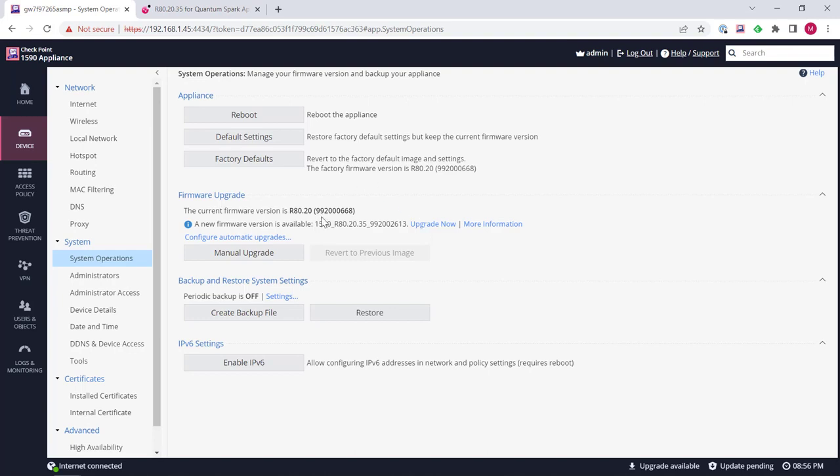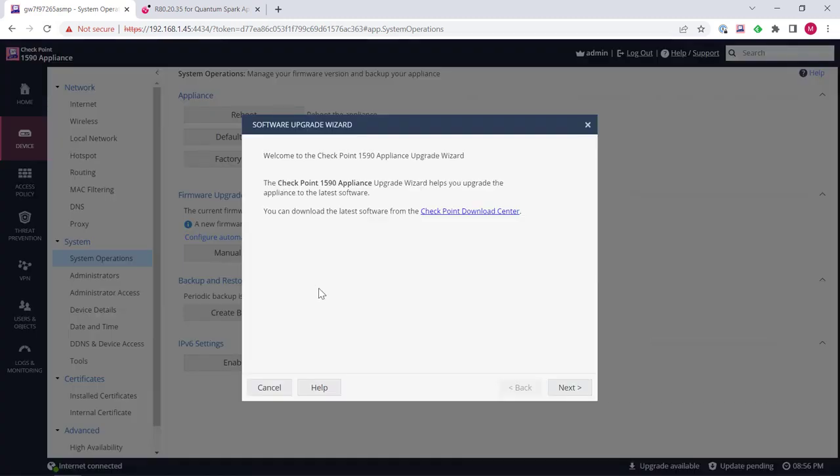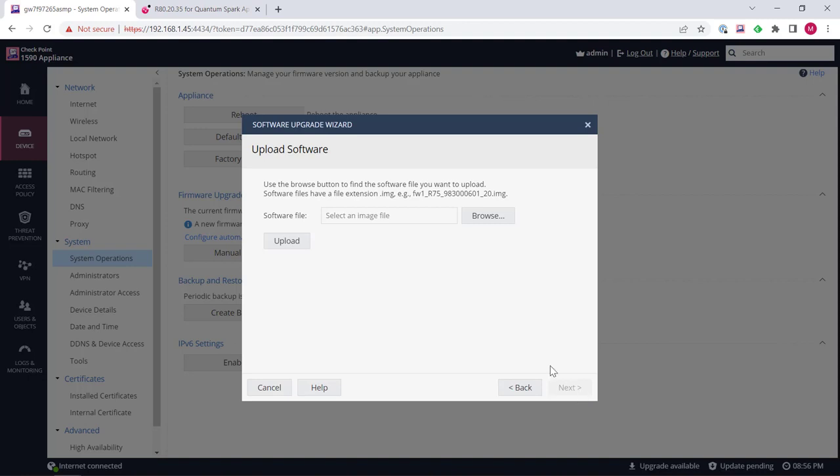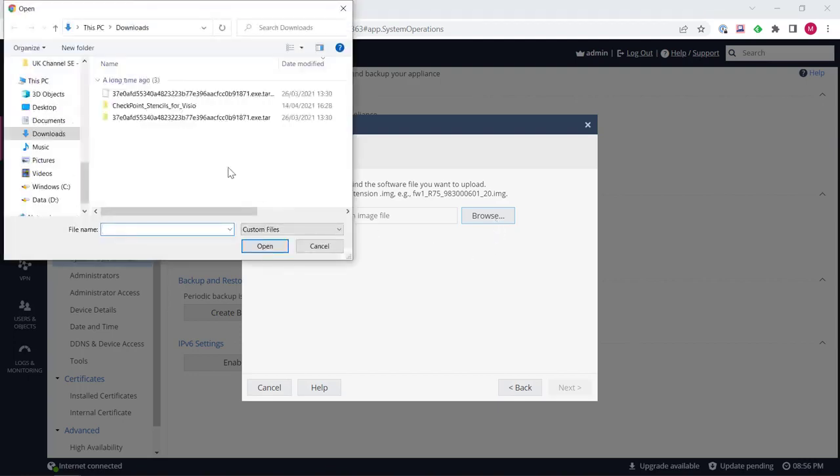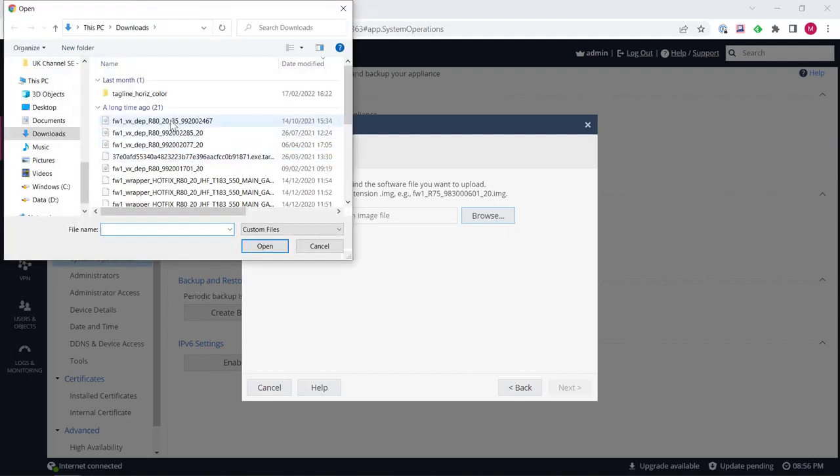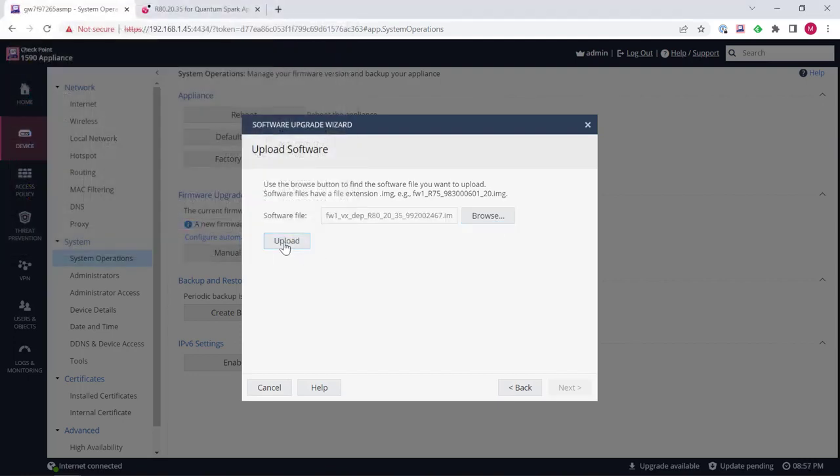You also have the option of clicking manual upgrade. Coming into the upgrade wizard and we click next over here. We can then go ahead and select our software that we want to actually upload. So we could come here and select an image, click open, then click upload and we can then click next and let it upload the software.